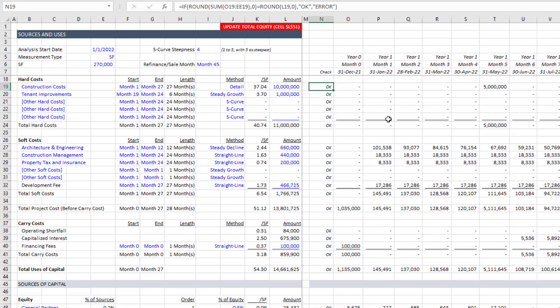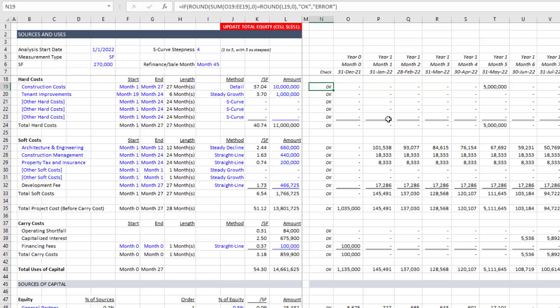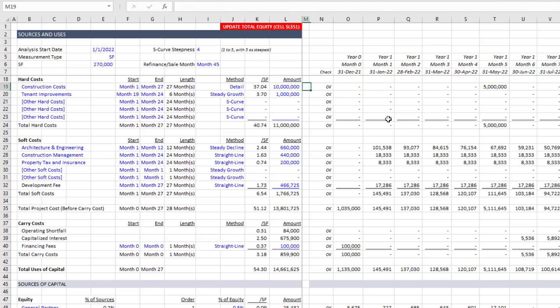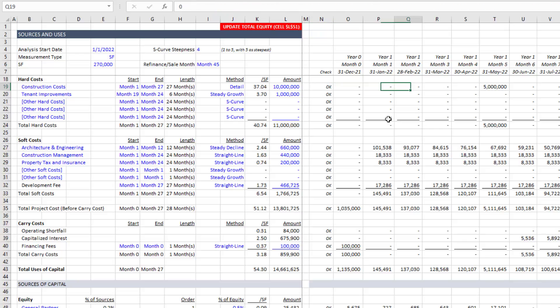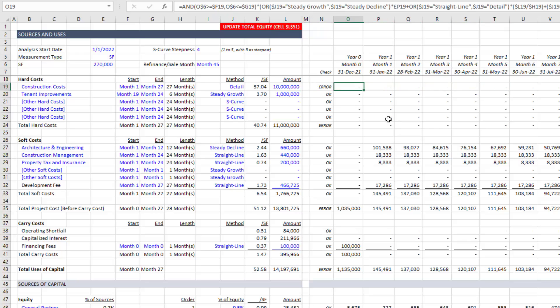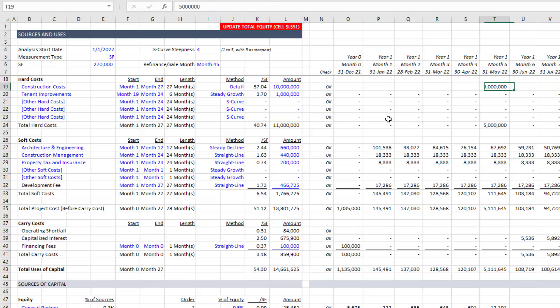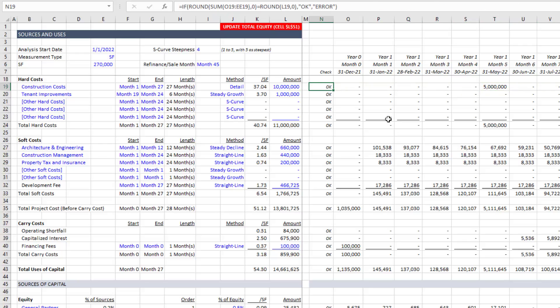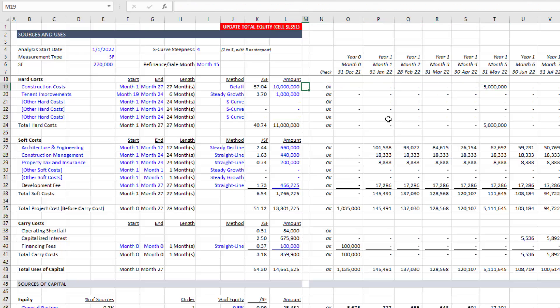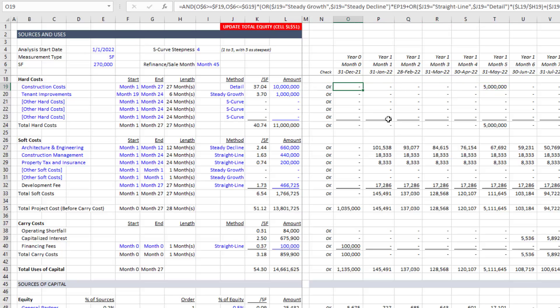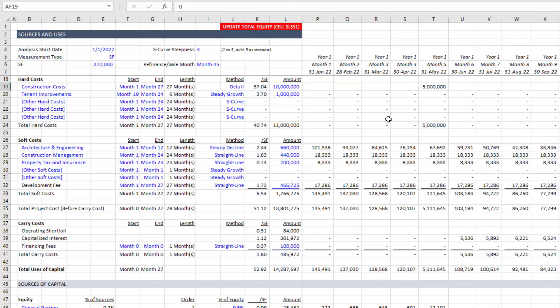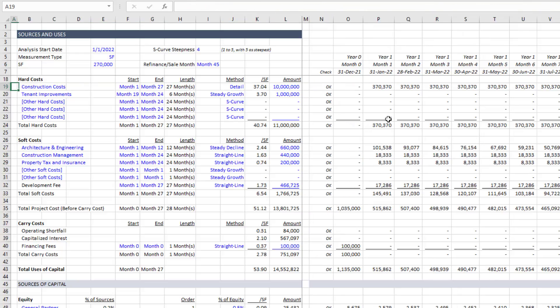And you'll notice there's this check. So when the sum of all the values out to the right don't equal our budget, then this will read error. If it does equal our budget, it will say okay. And let me undo that. I'm going to go back to what we had.